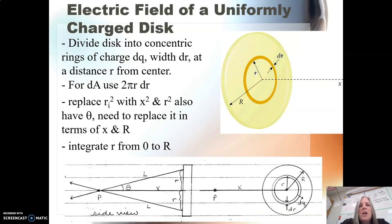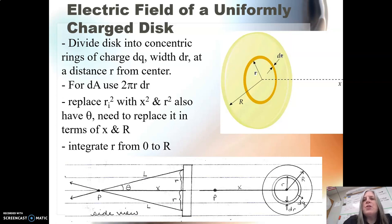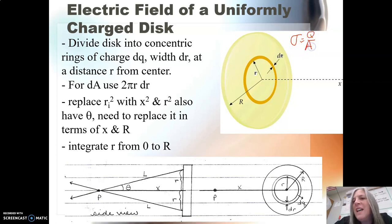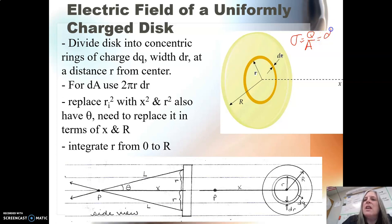Now with a disk of charge we are dealing with a surface charge density, and the symbol for surface charge density is sigma. So the surface charge density is the charge per surface area A, which means that we're going to change that into dq over dA.